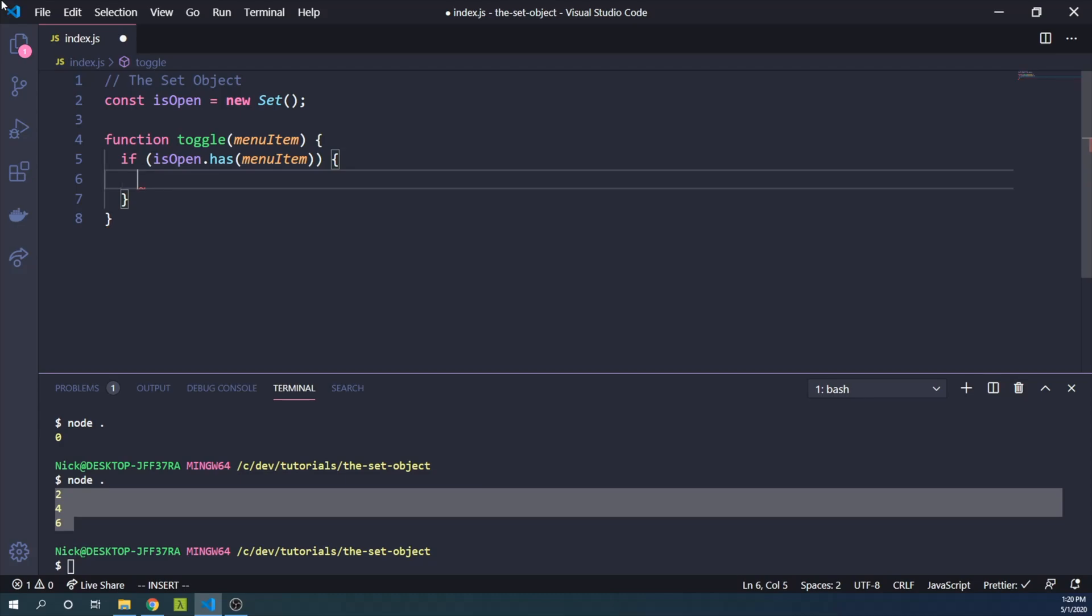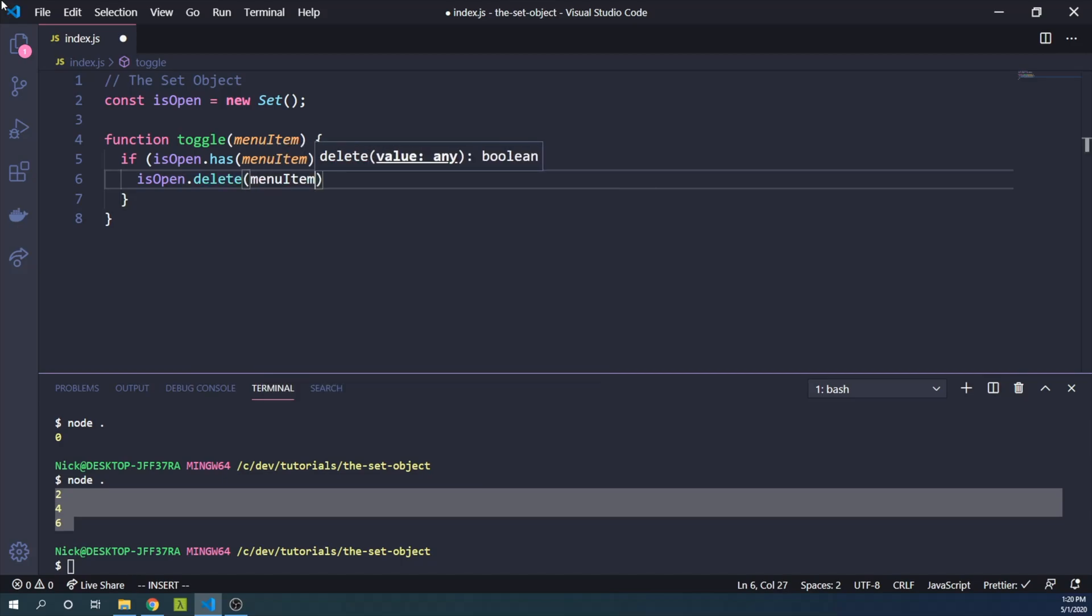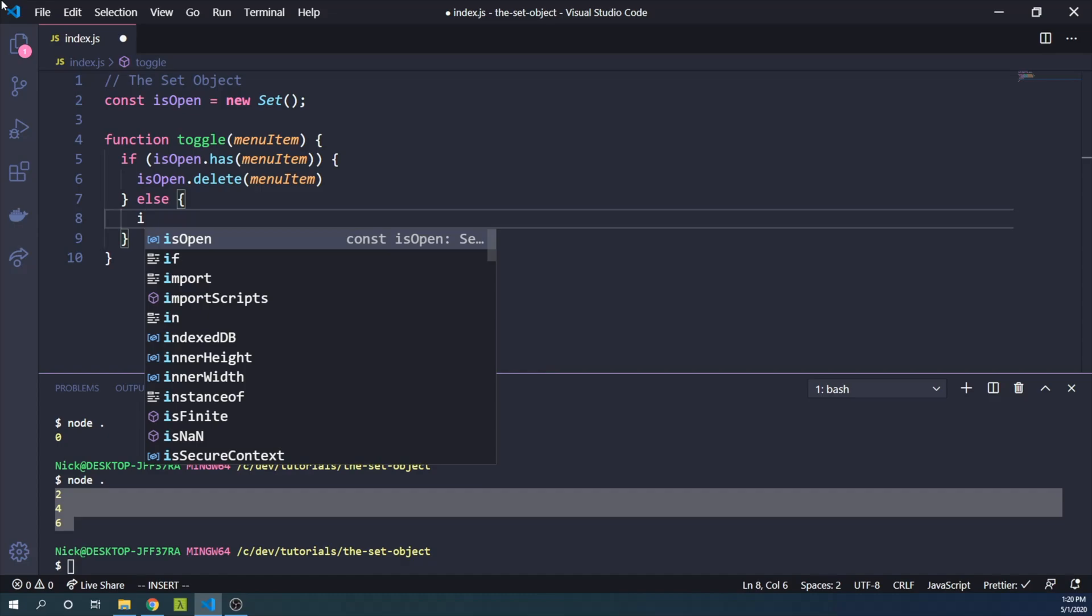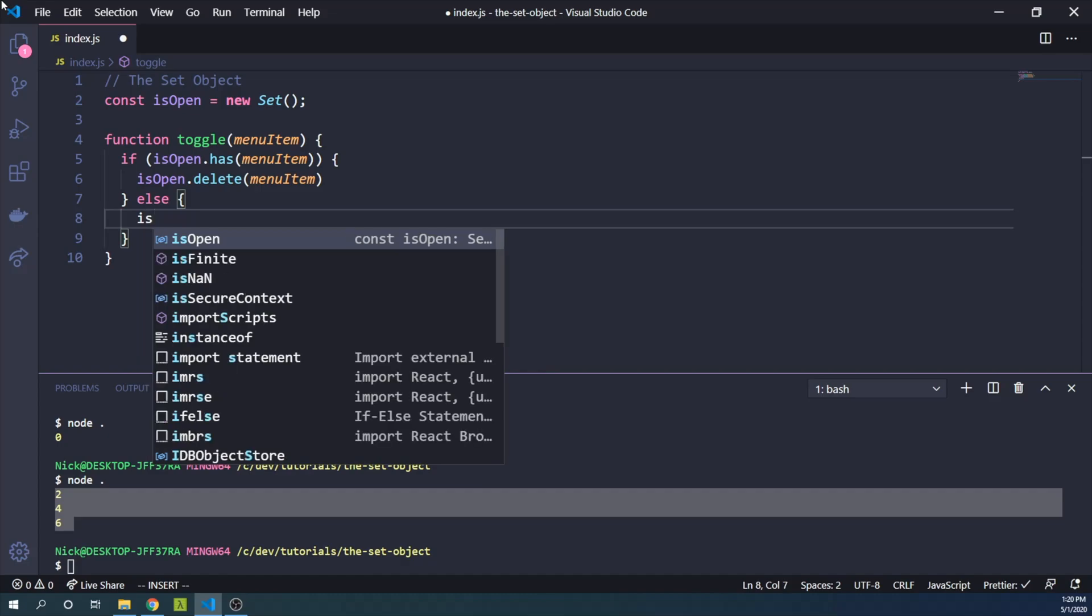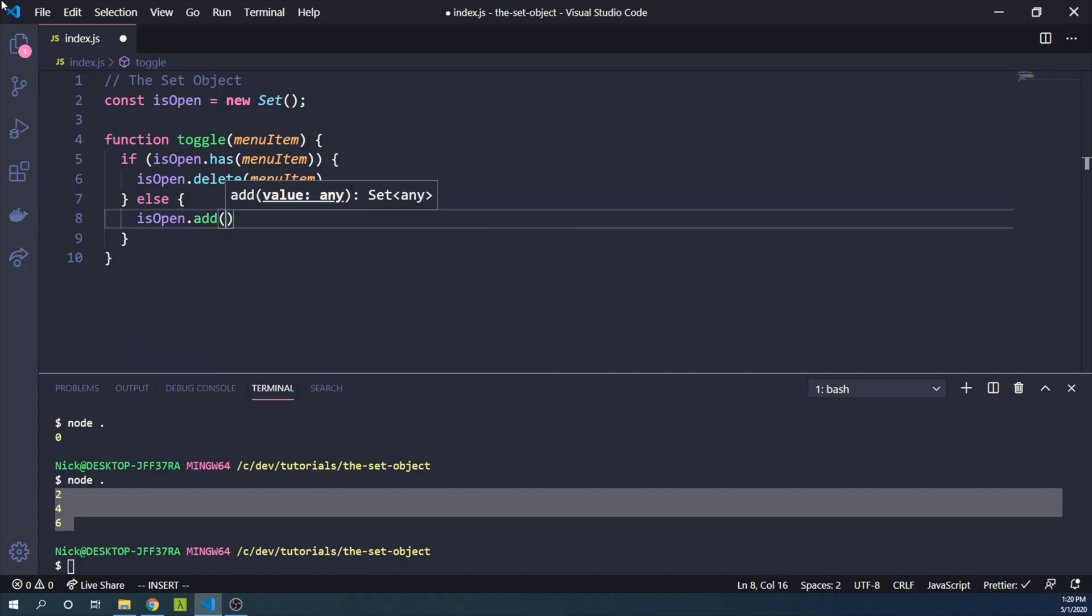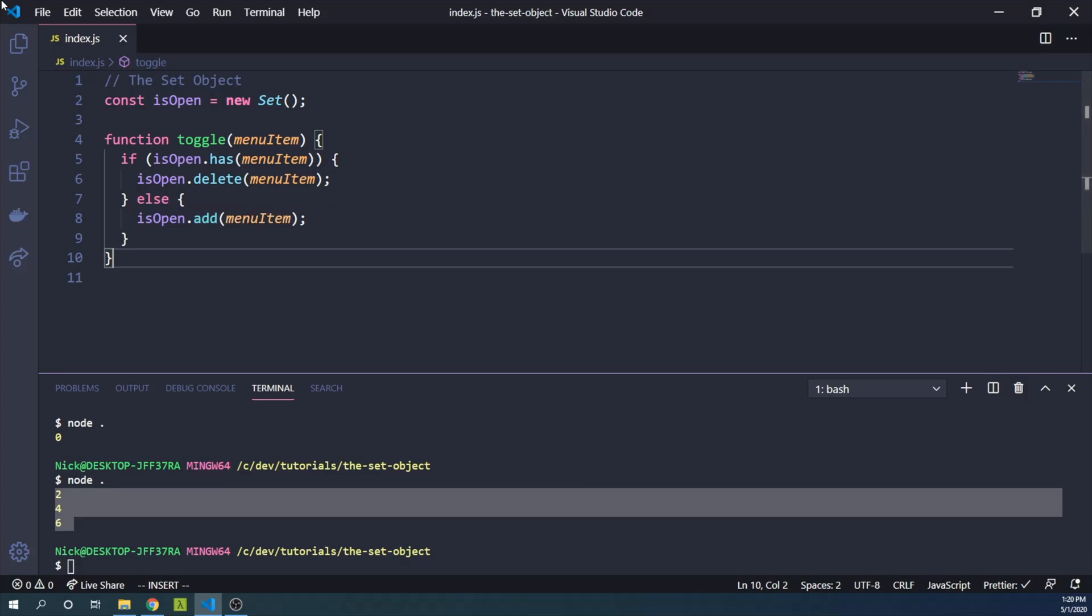Else, we can say isOpen.add(menuItem). So yeah, this toggle function will essentially check if our menu item is in our set. If it is, we will toggle it off.